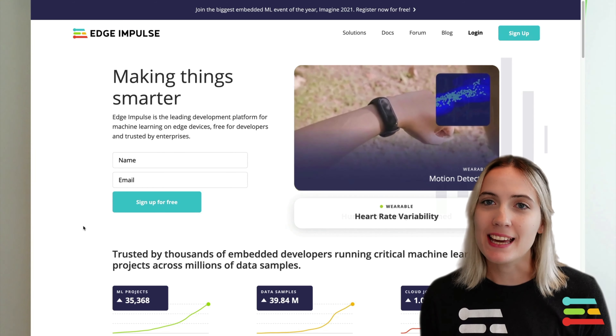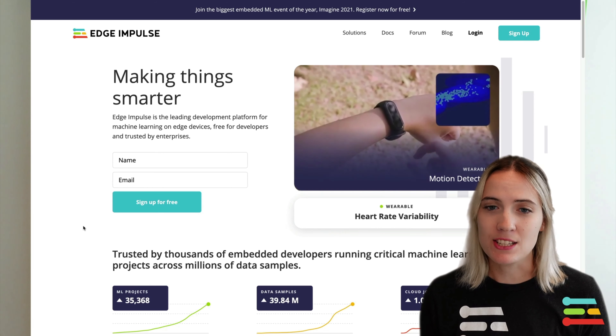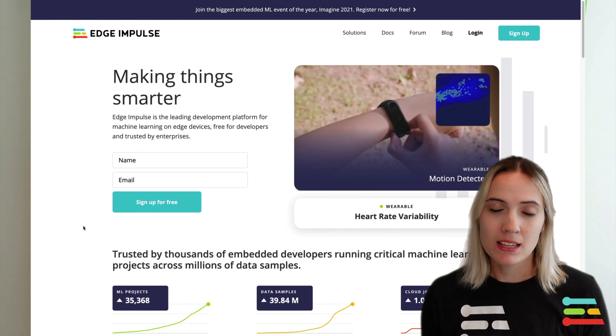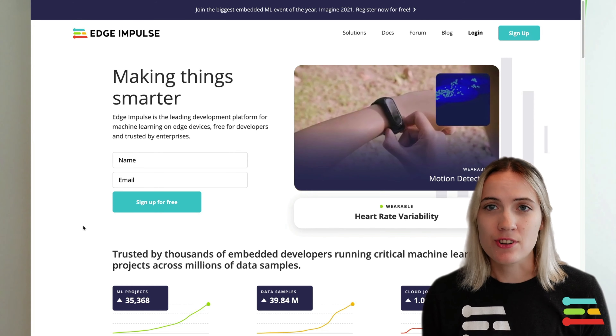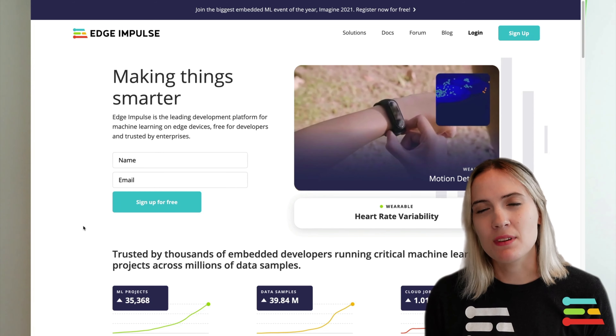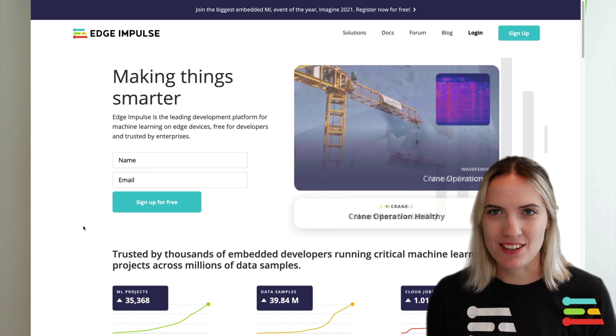To get started, first create your free account on edgeimpulse.com and install the Edge Impulse CLI to your computer. Installation instructions for the CLI can be found in our documentation.